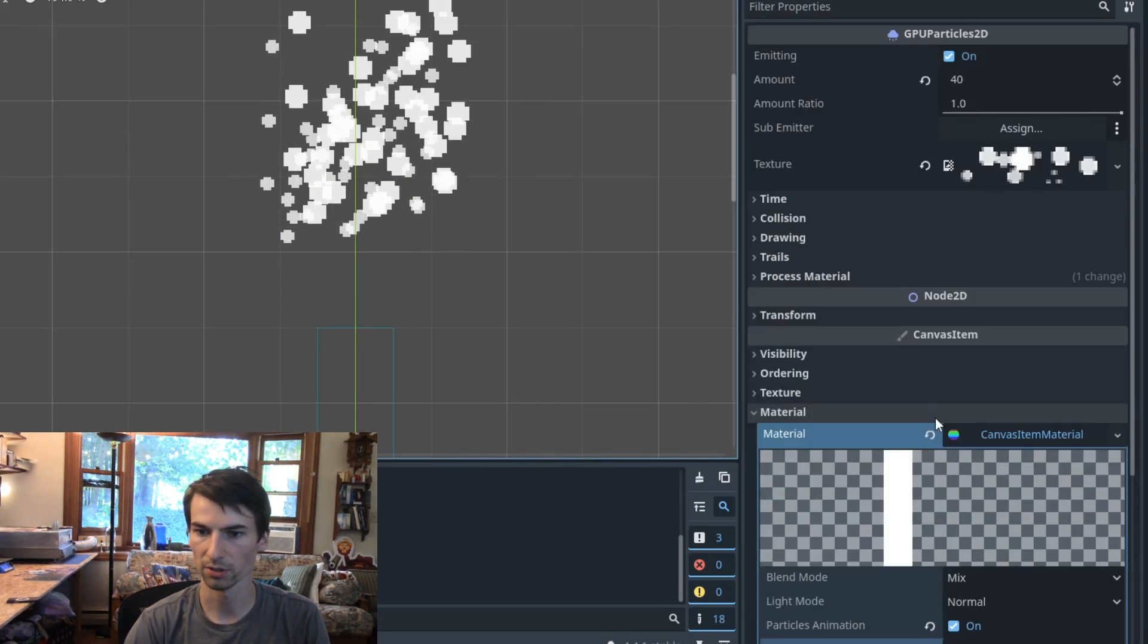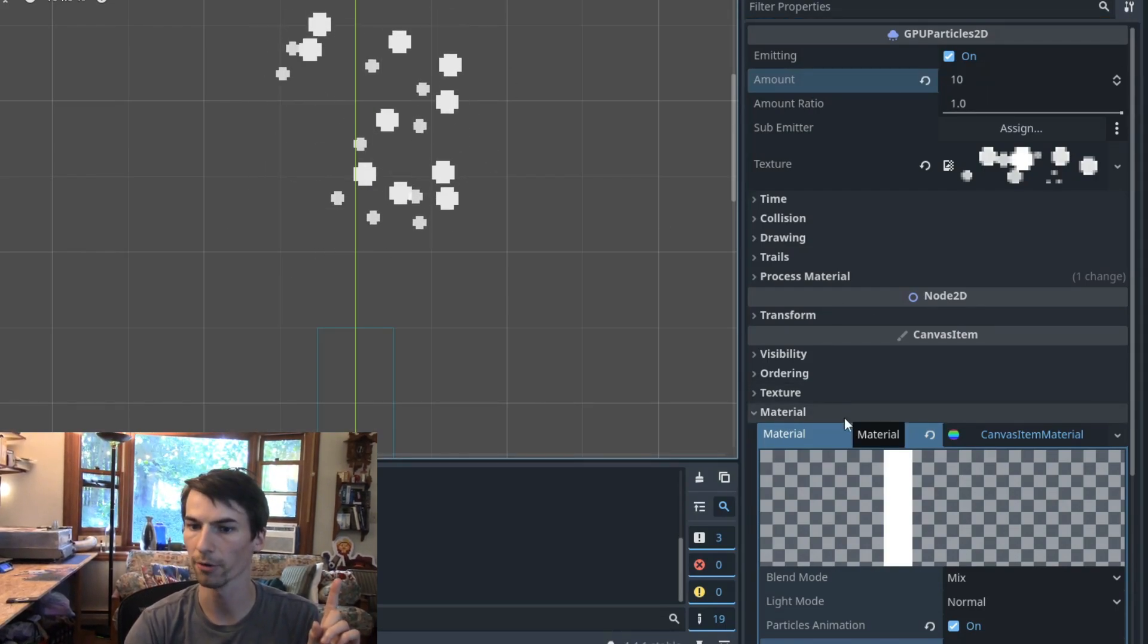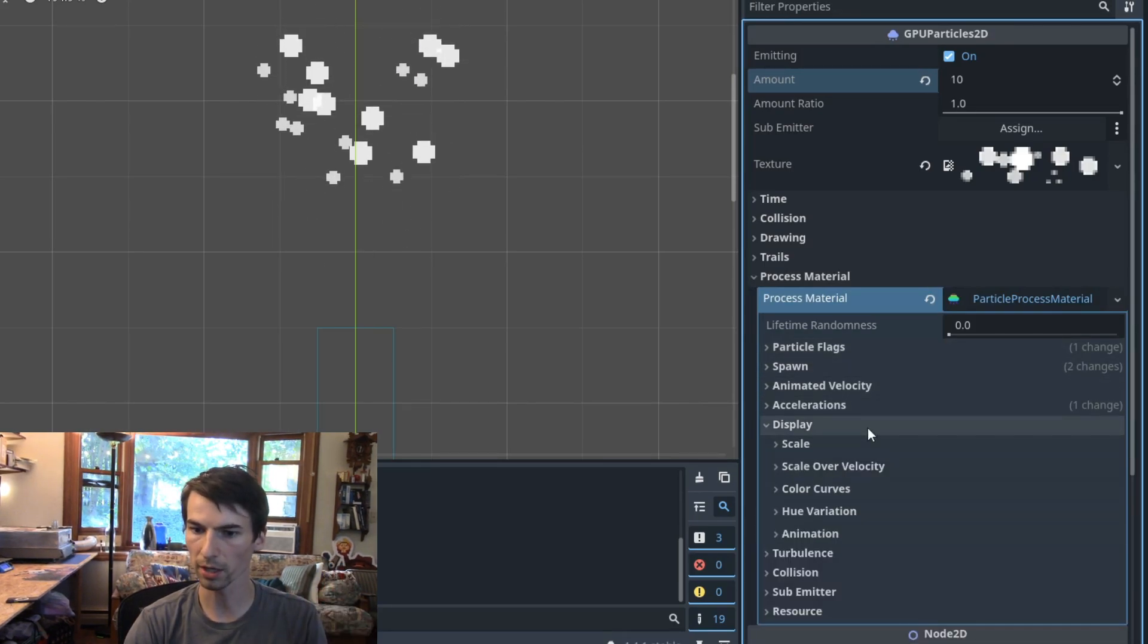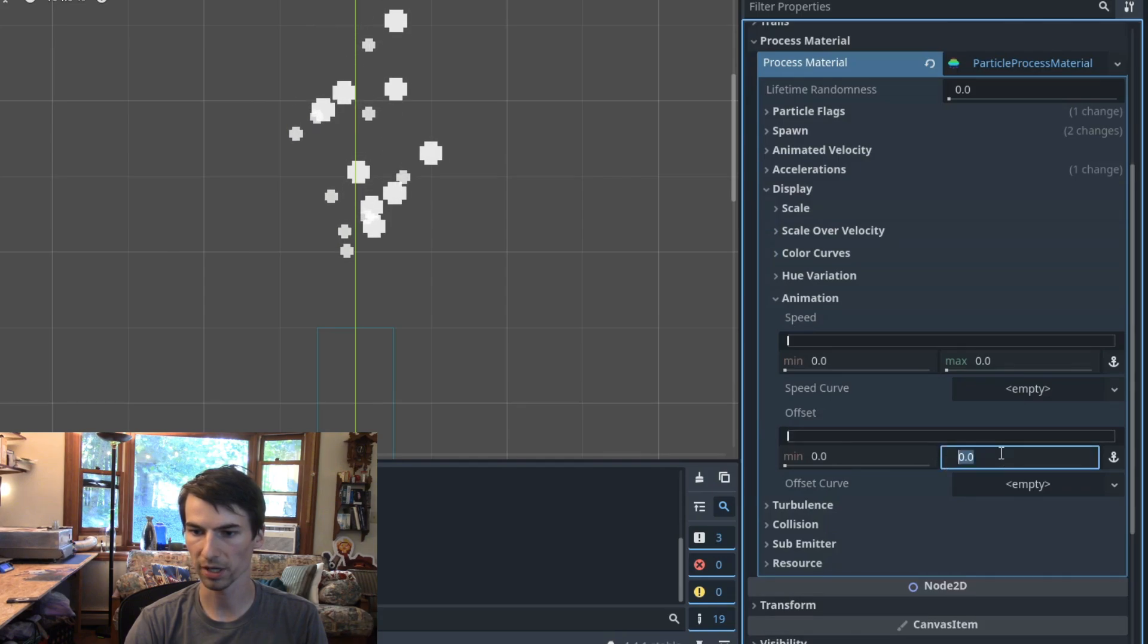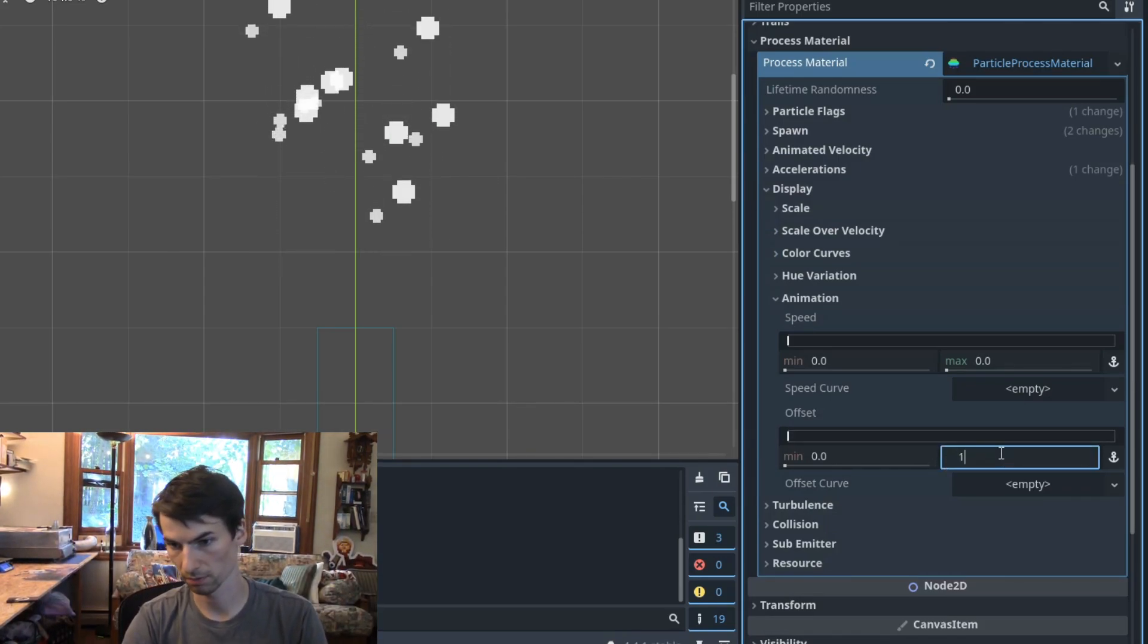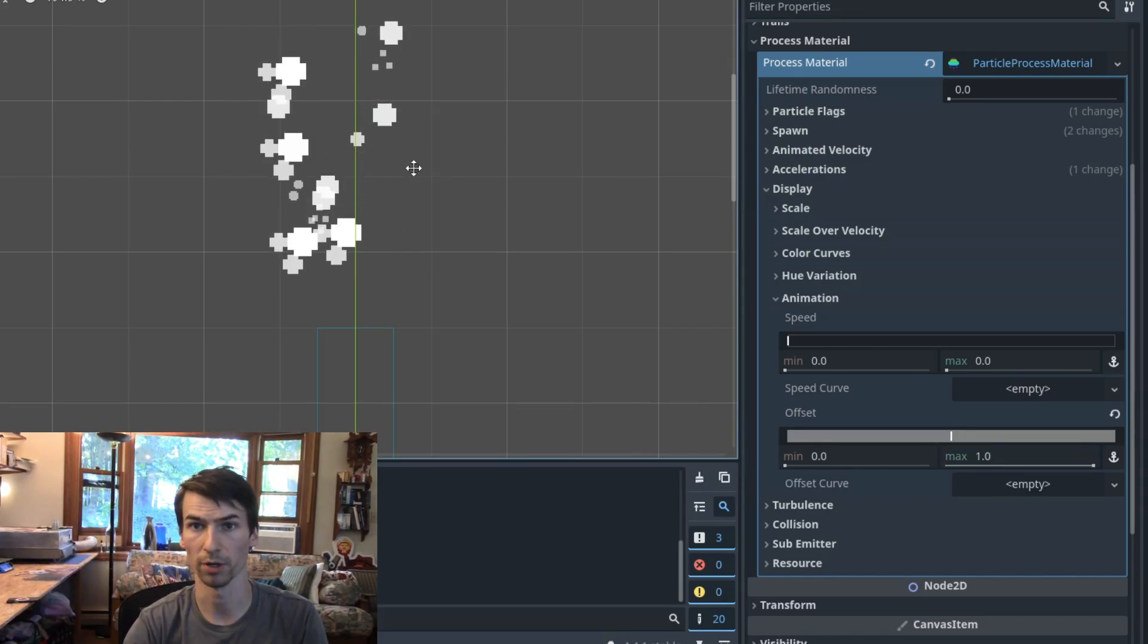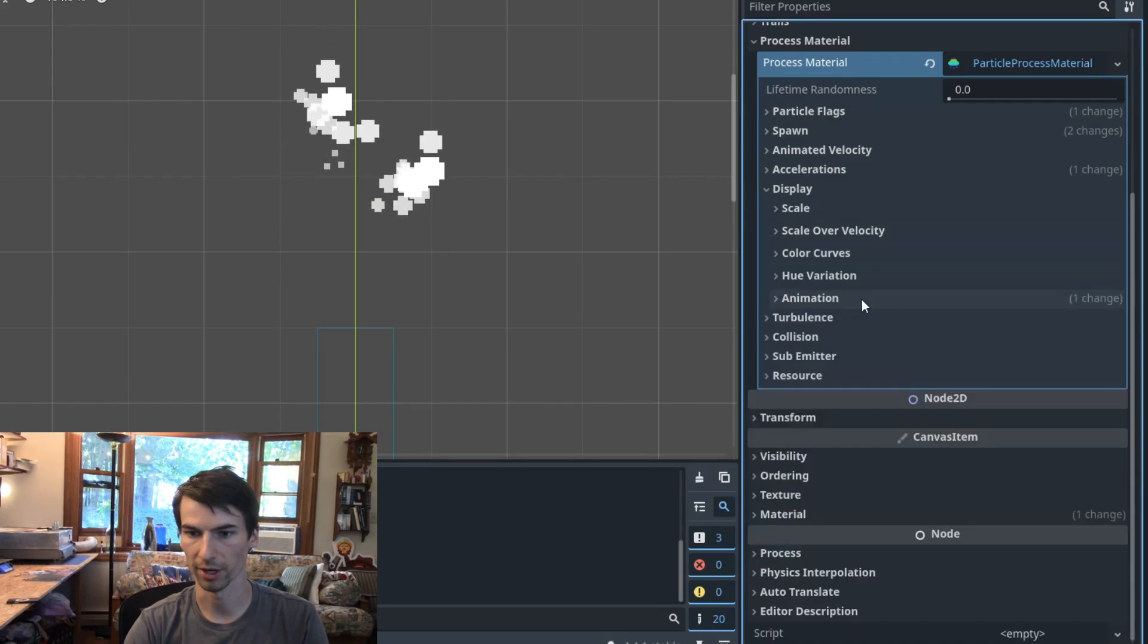Great. It's a little hard to see because I cranked the spawn rate so high, but it's only pulling the first sprite for now. So what we have to do is go back to our process material, go to display, animation, and then tell this to pick any of them from the beginning to the end. In this case, we say zero to one to mean anywhere within that sprite range. And now it's picking all the sprites at random.